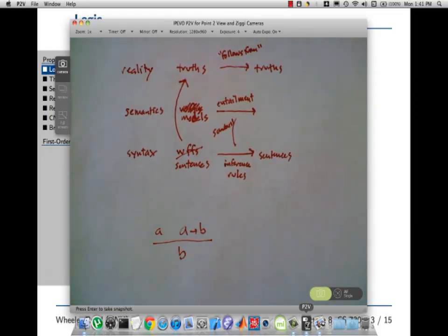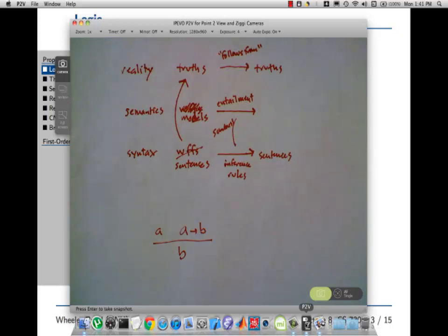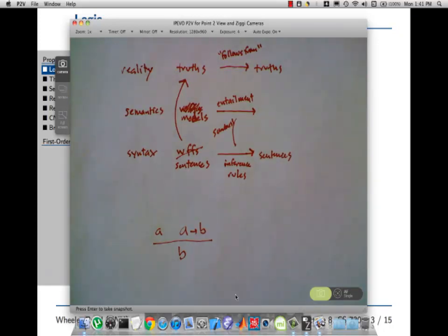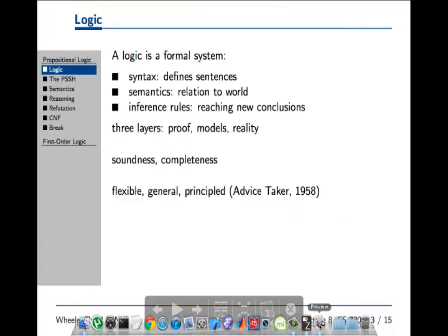Sound — for propositional logic, modus ponens is totally sound. Is it complete for propositional logic? Can you derive everything that is true by applying this inference rule? No, you cannot. It's not complete. What are the semantics of propositional logic? Yeah, we haven't talked about that at all. You have every right to be curious.